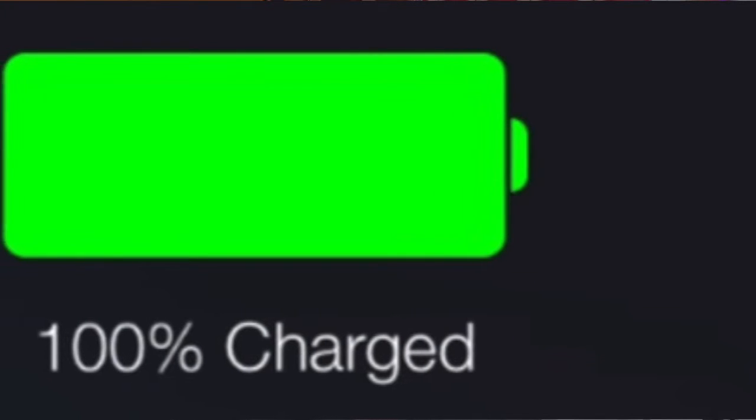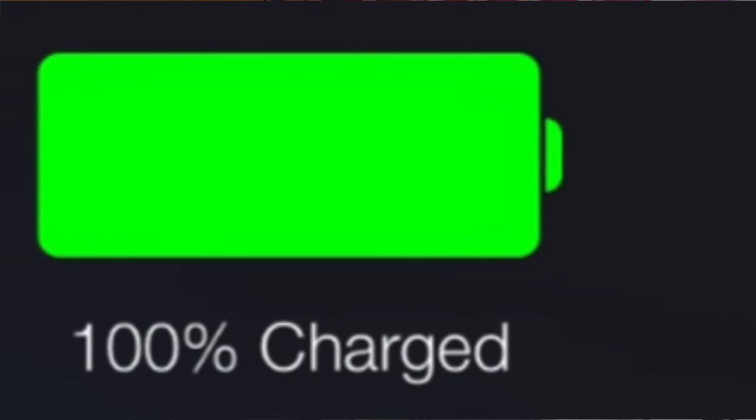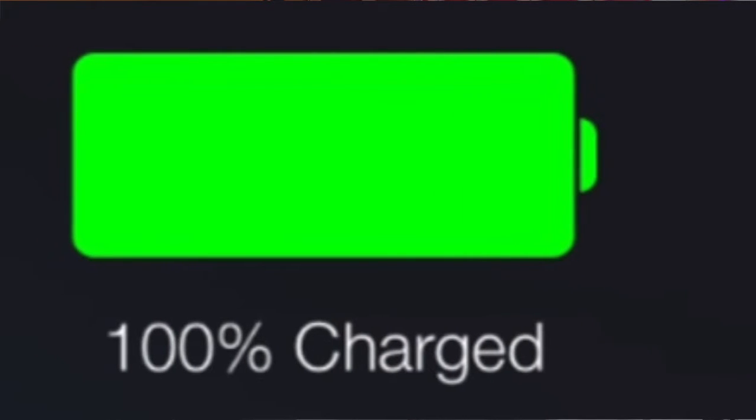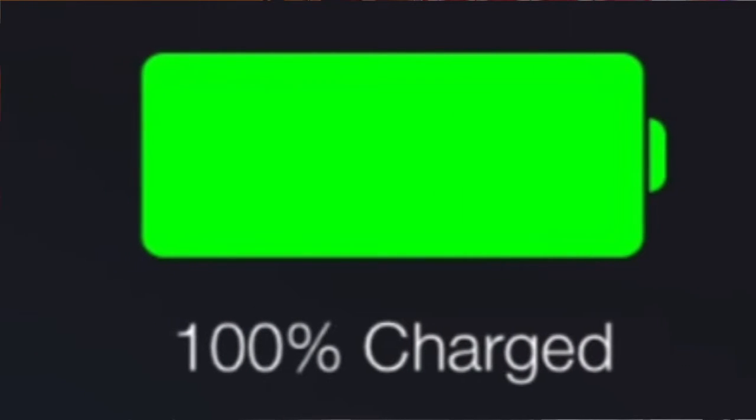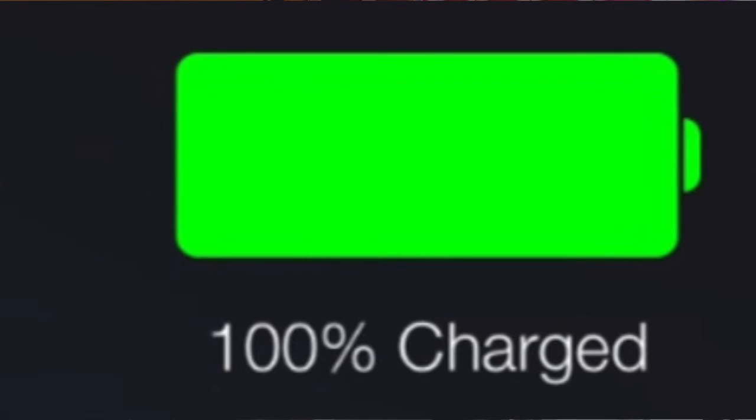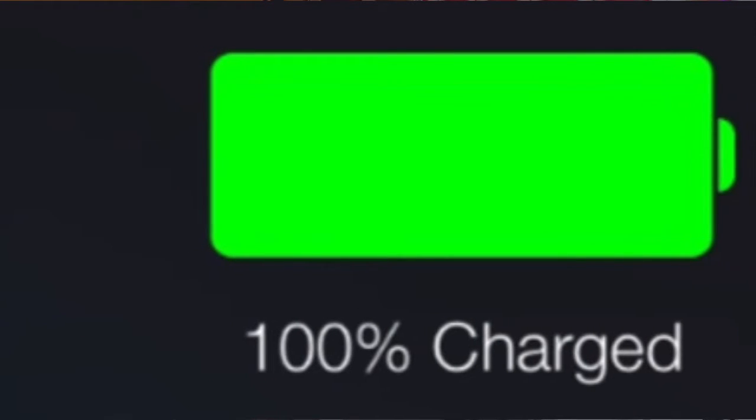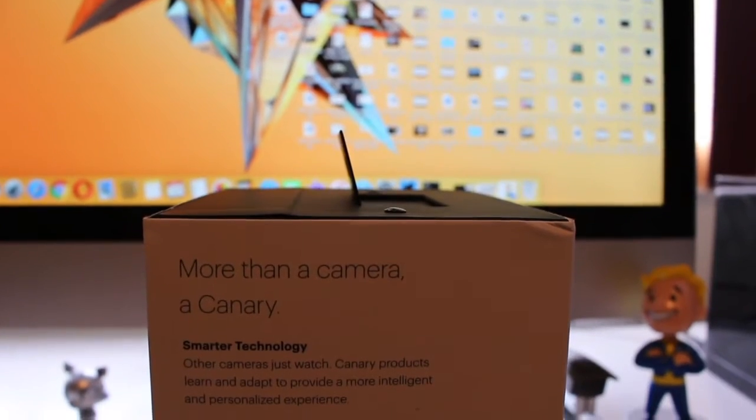It also has a 100 to 240-volt power supply and long life lithium-ion battery. Now from what I heard, this camera can last on one charge for up to about 2.5 to 3 months, which is pretty cool, and it really gives a definition of a wireless camera.